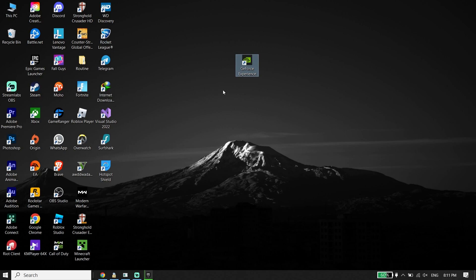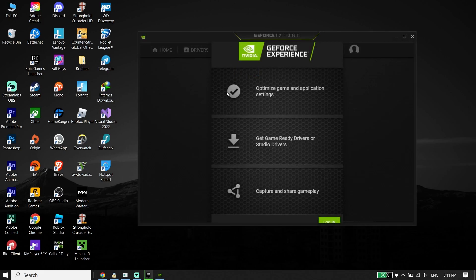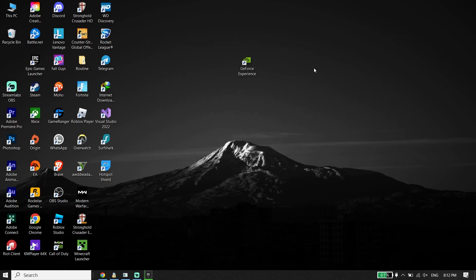For example, if you have an Nvidia graphics card, open up GeForce Experience. Log into your GeForce account, then click on the Drivers tab, and it should update your graphics card driver.